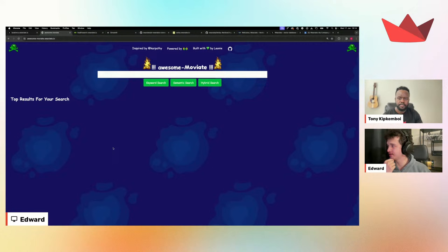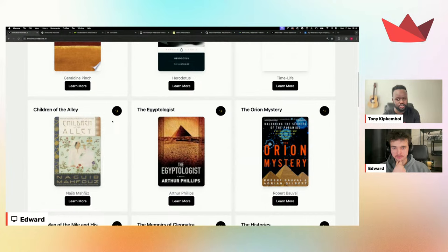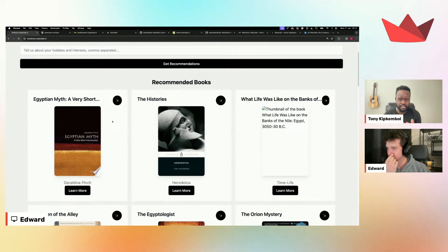I think this is super powerful for e-commerce or recommendation systems. Compared to searching on Google with the same prompt — it would just give you specific things with the keyword 'Egypt' and wouldn't have that extra semantic context. Vector search allows you to build a system that, when you search for 'Cola,' you get Pepsi — a concept our CEO Bob once mentioned.